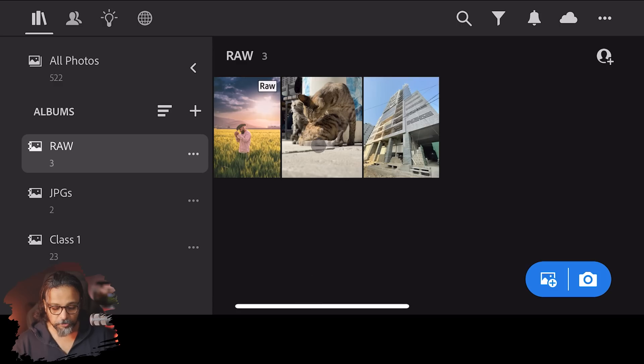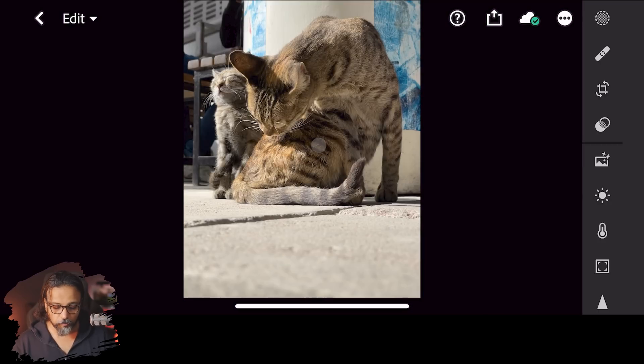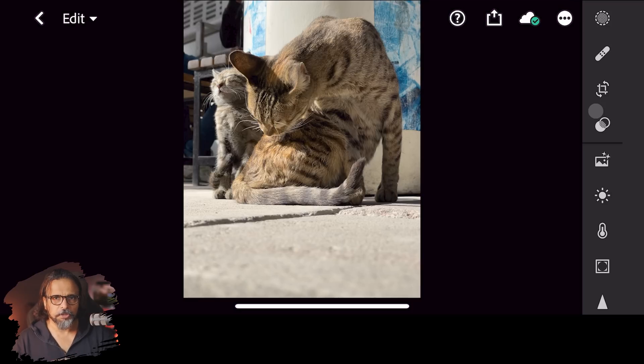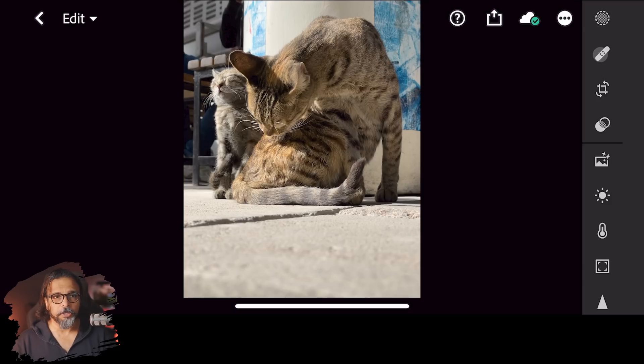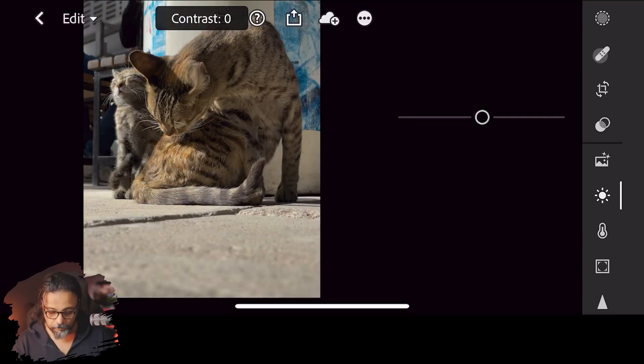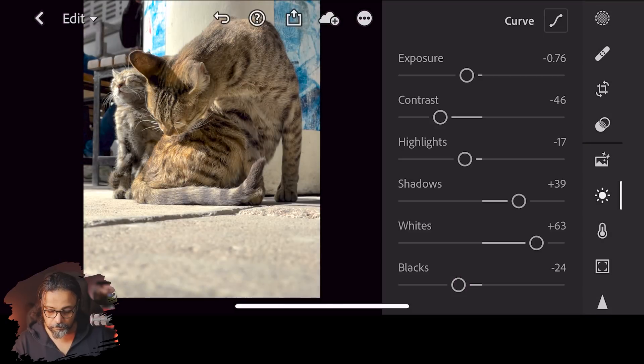Welcome back! First of all, we will open an image, then we will save it and apply it to another image. Let's see — this is a simple, normal image. I will use a mask, change the colors, change the exposure, and make some noise adjustments — some things I have shown before and some new.